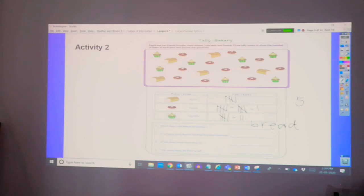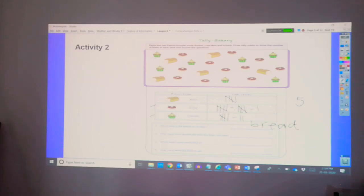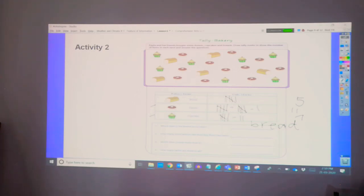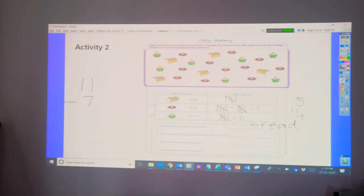How many more donuts did they buy than cupcakes? So, we have donuts and cupcakes. Donuts is eleven, and cupcakes are seven. So, what are we going to do? So, we have to apply our knowledge in subtraction. So, we have eleven minus seven.